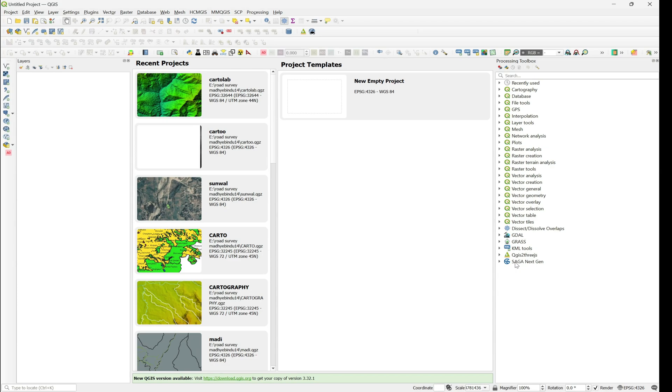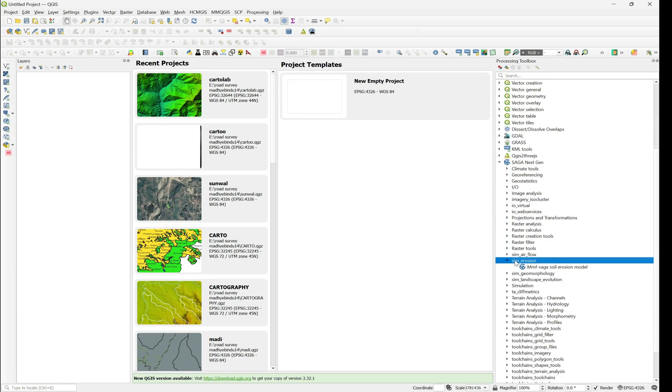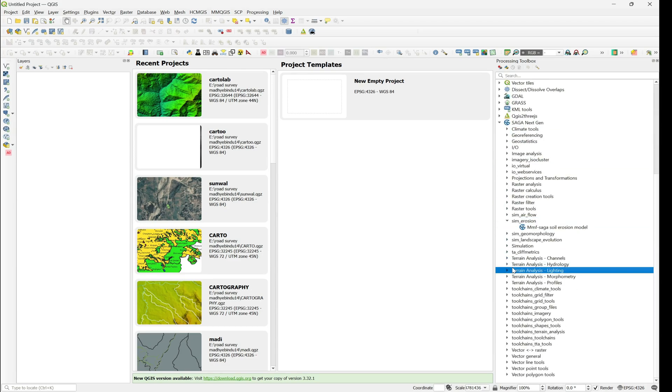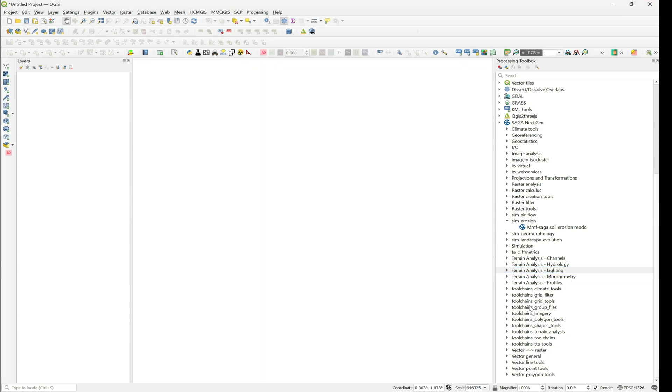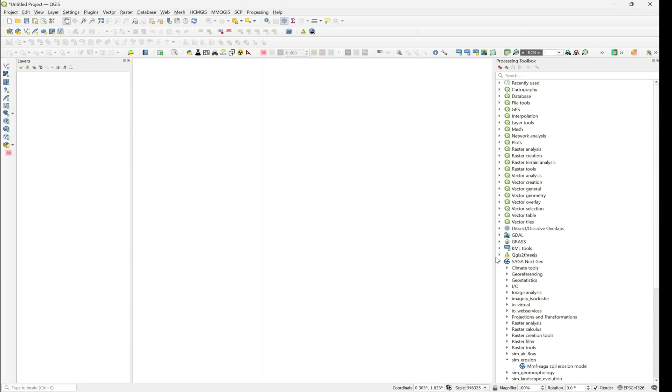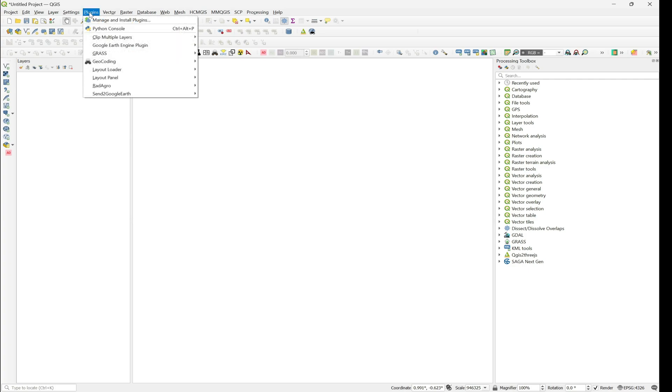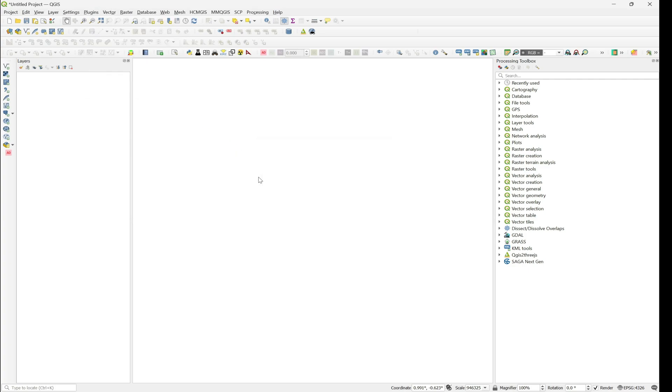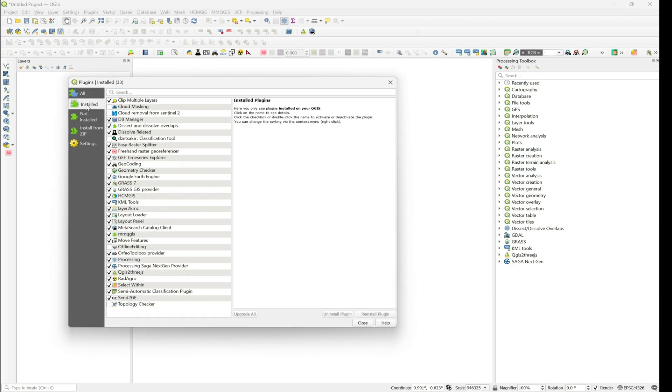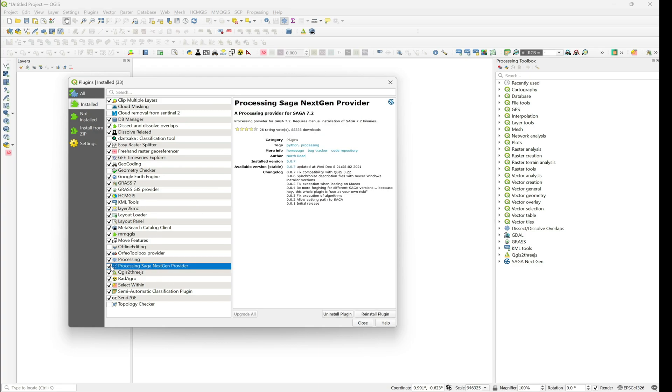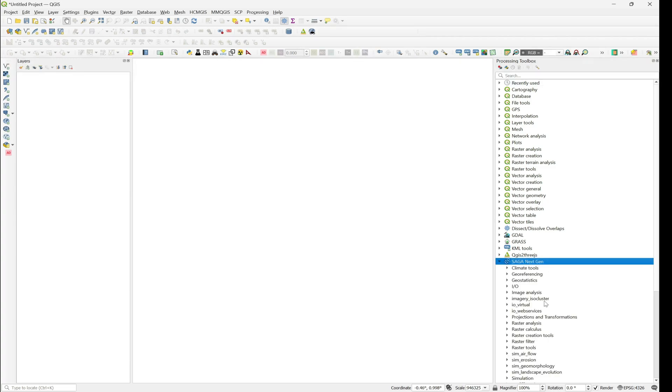Now you can see here in the processing toolbox SAGA NextGen tools, and now you can carry out your operations using SAGA. If you are new to our channel, don't forget to subscribe. Thank you for watching, have a good day, keep learning.